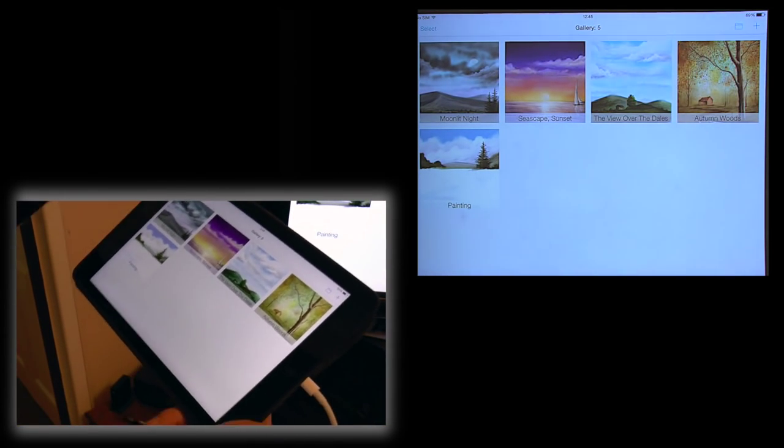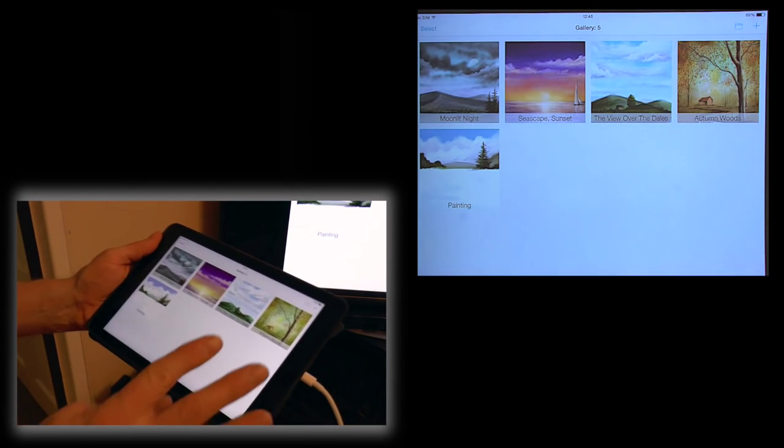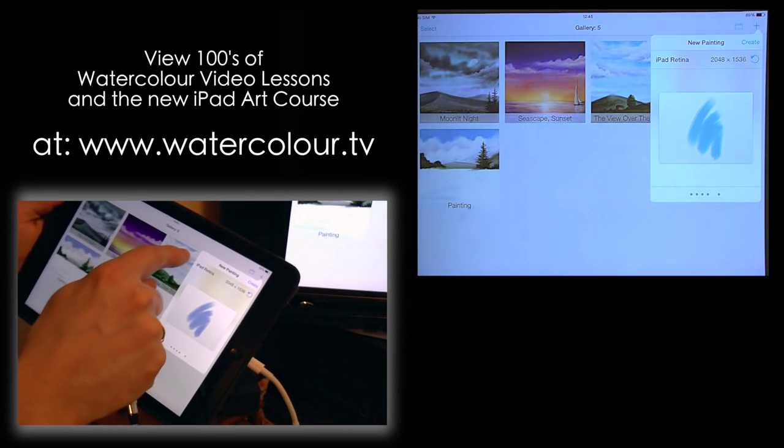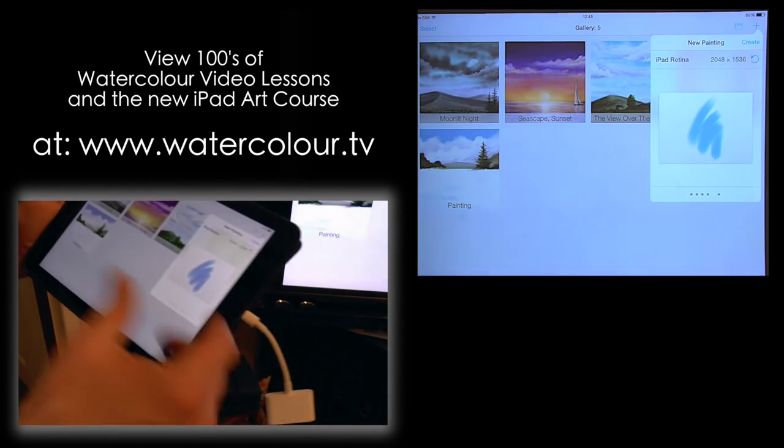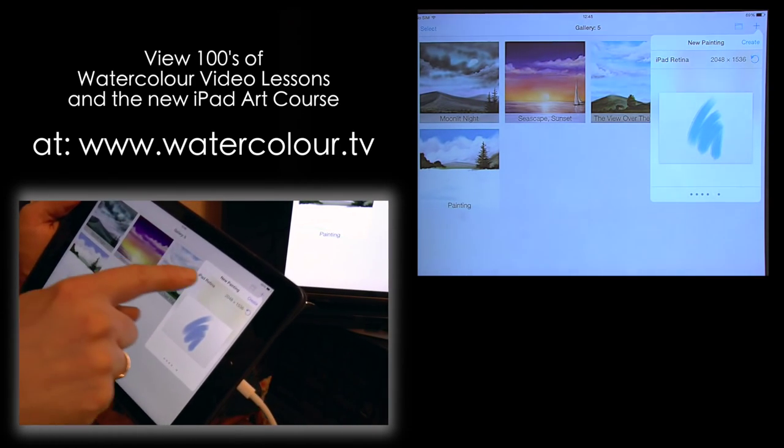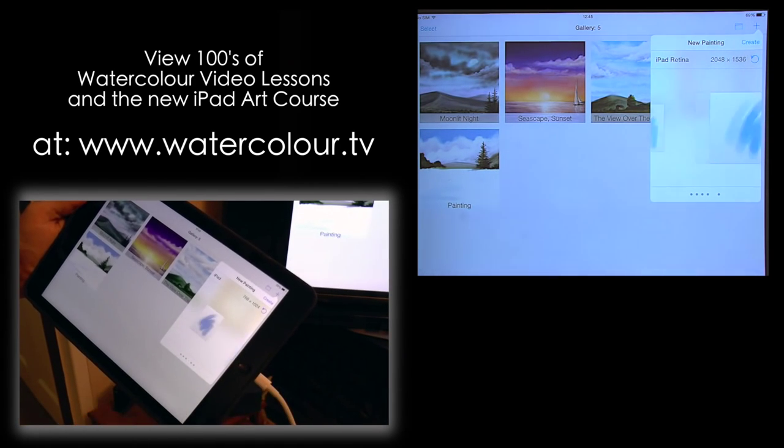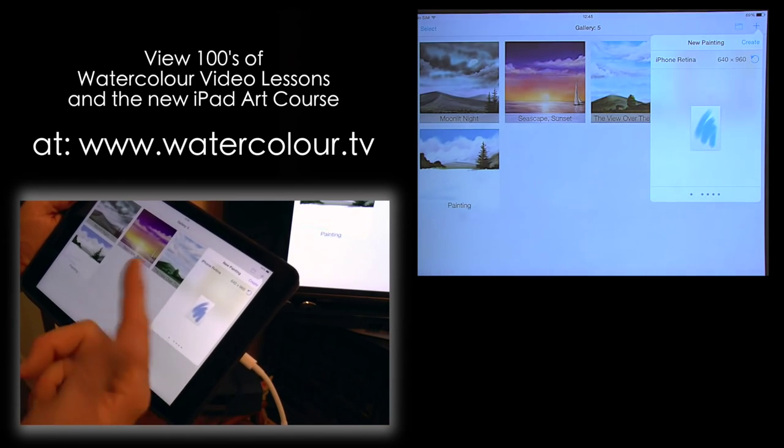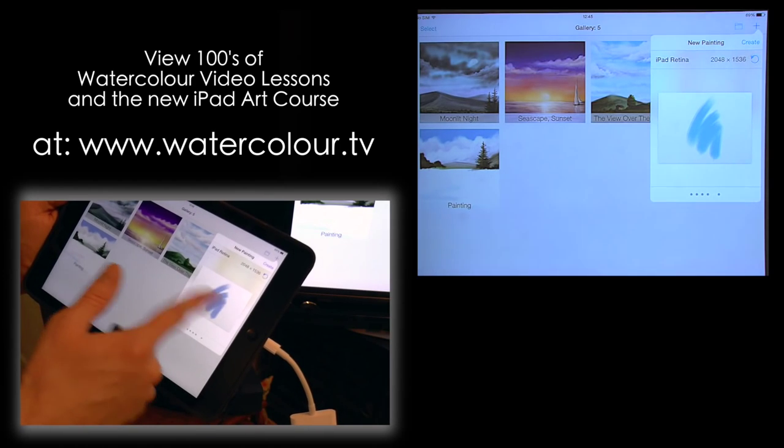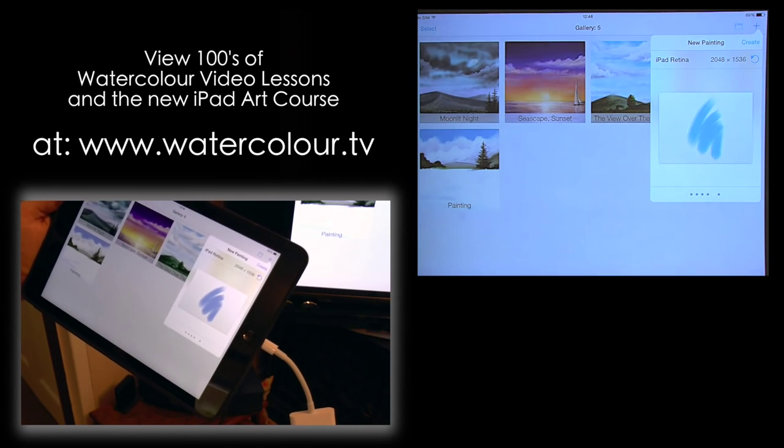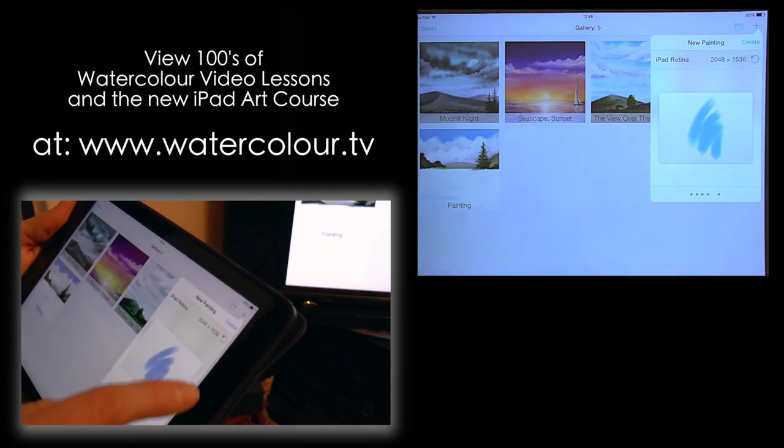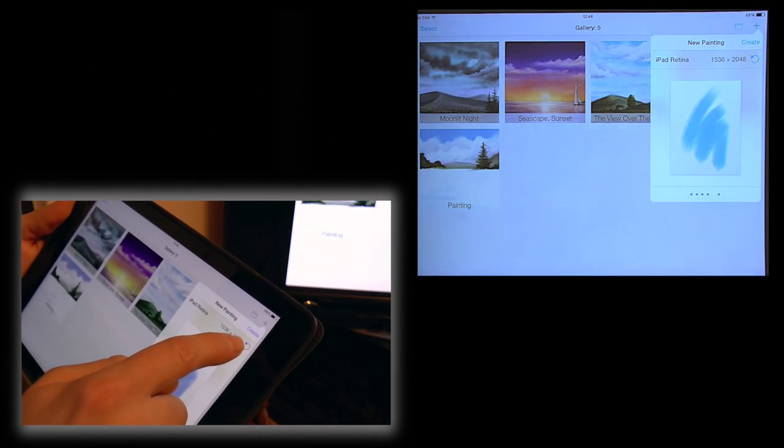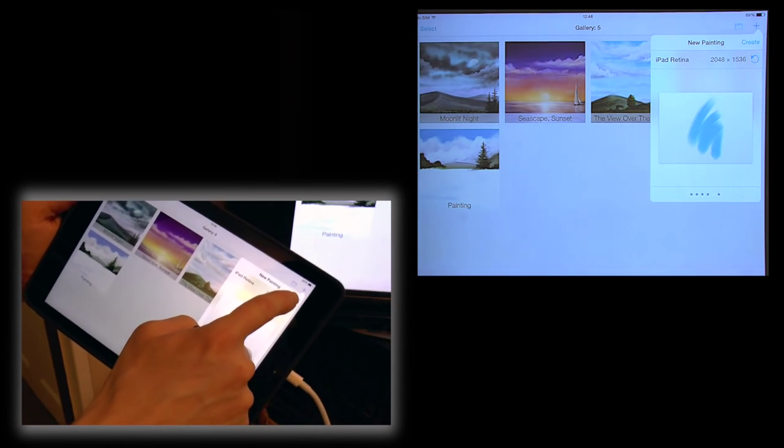But I want to show you how to get started using Brushes Redux, just the basics. So what we have is a plus in the corner. Click the plus and you get this option that says iPad Retina. That's because I am on an iPad Air which is the current model with a retina screen. You can scroll backwards for iPad 1, iPad 2, iPhone 5, iPhone Retina, or you can add your own custom size. But I say go for the one that comes up as default. You can rotate it by clicking the little rotate button. Let's go for a very basic landscape and then click the word create. And you get a black piece of paper.